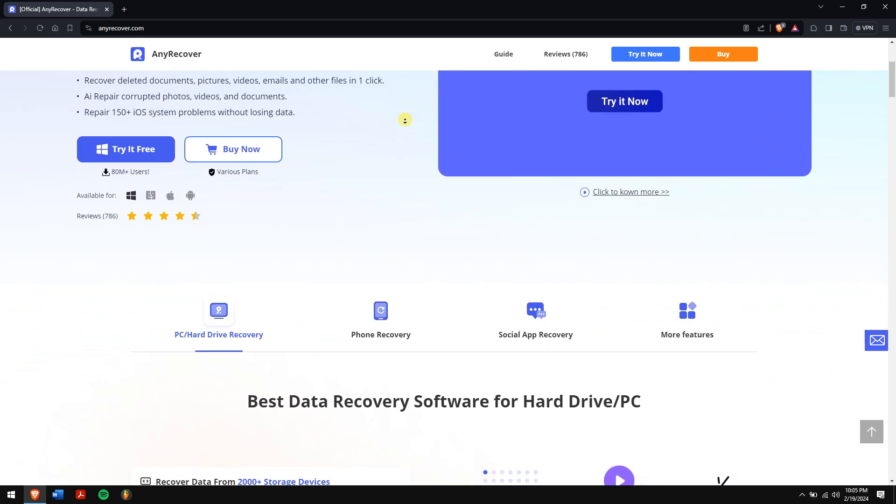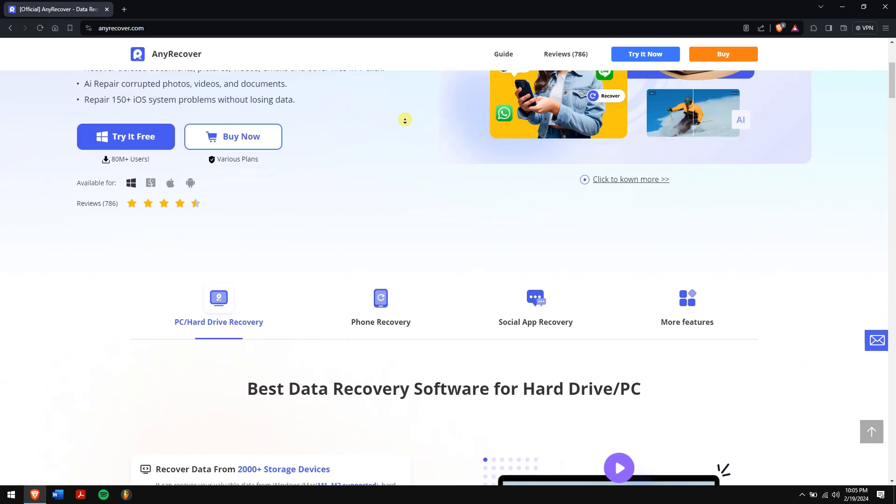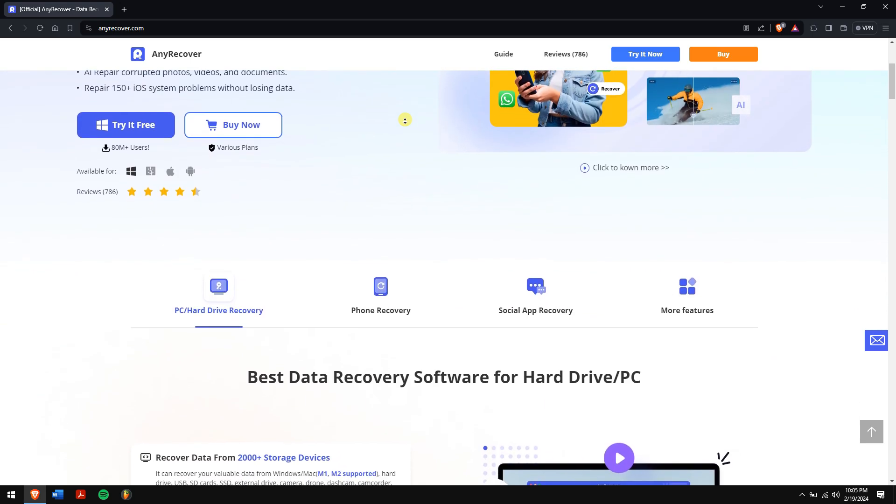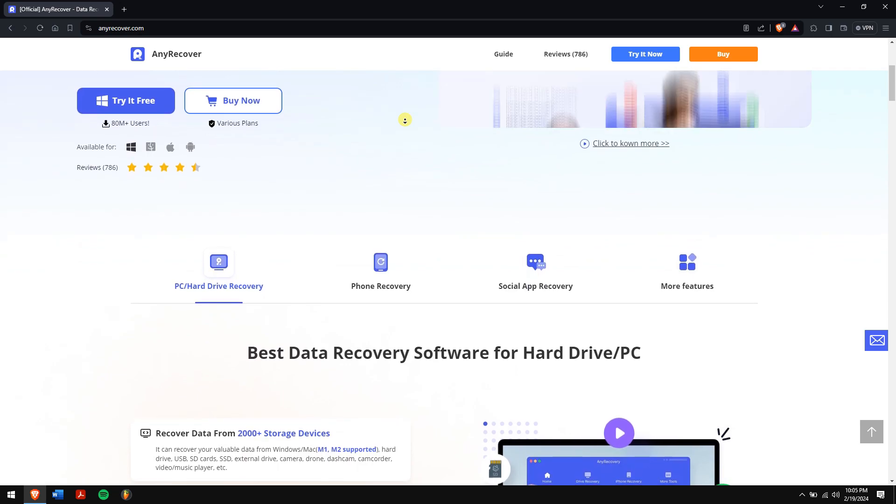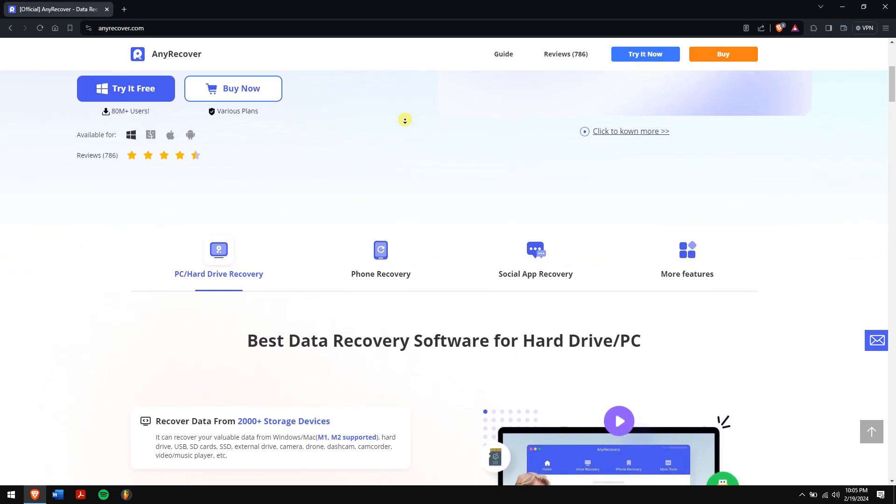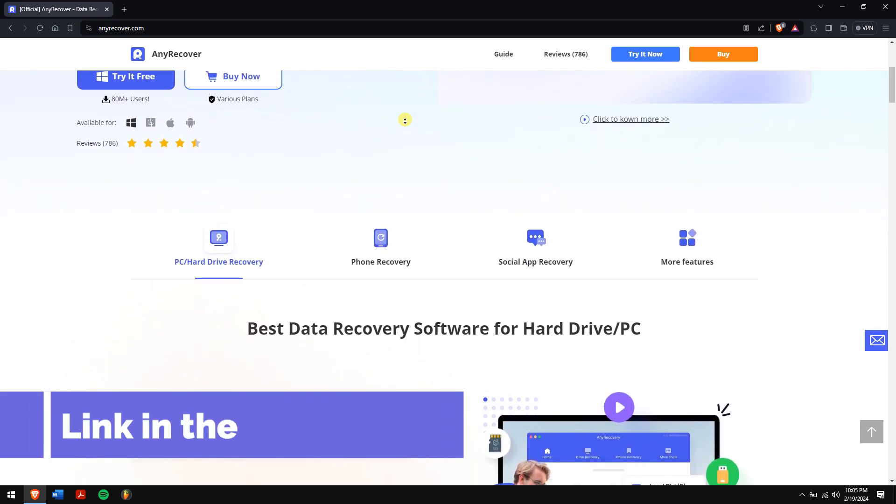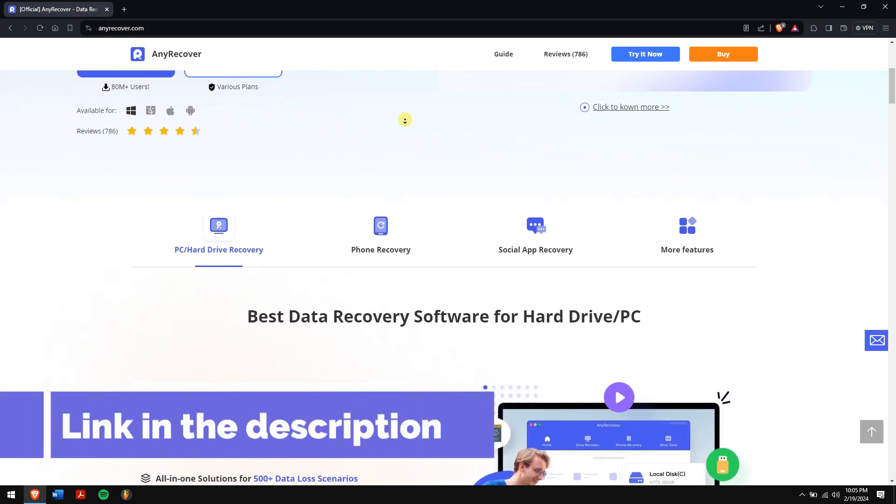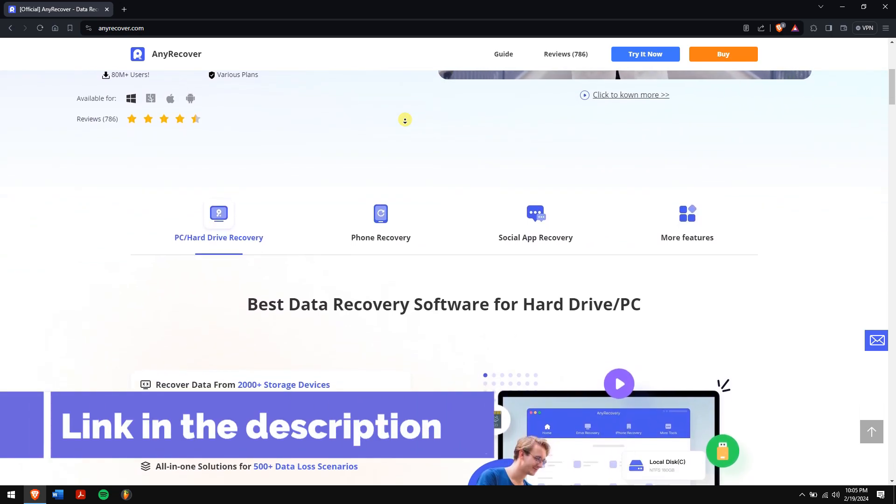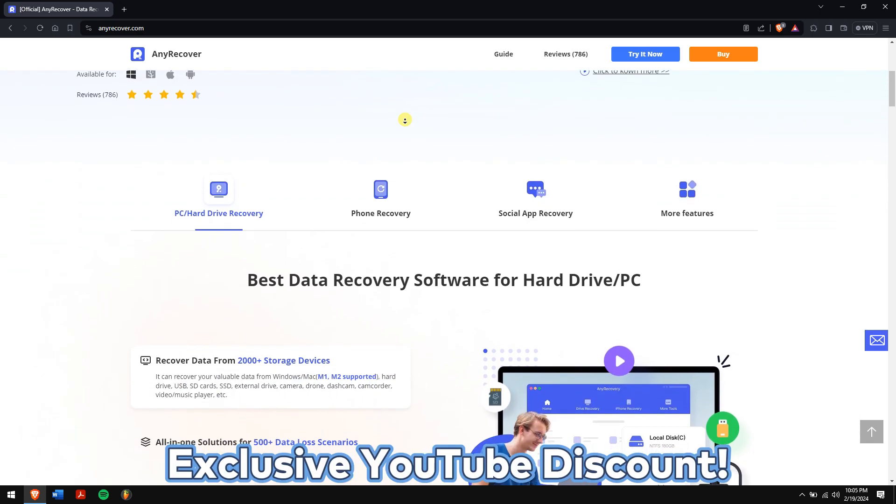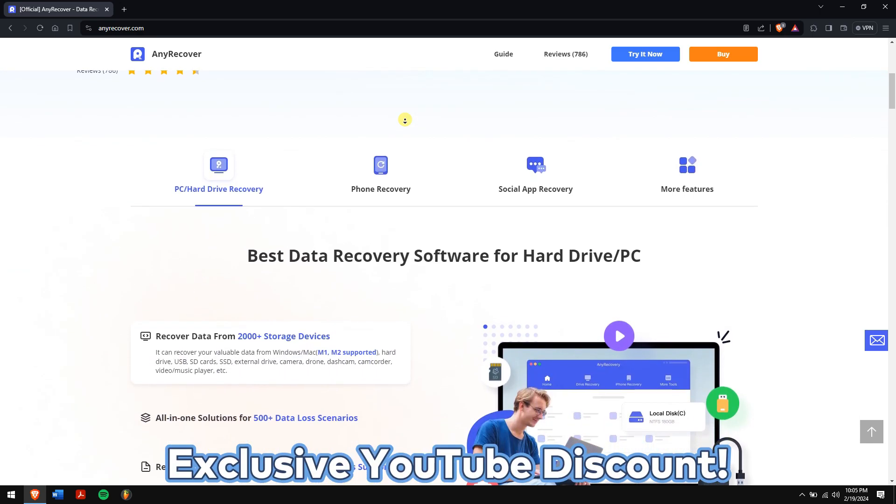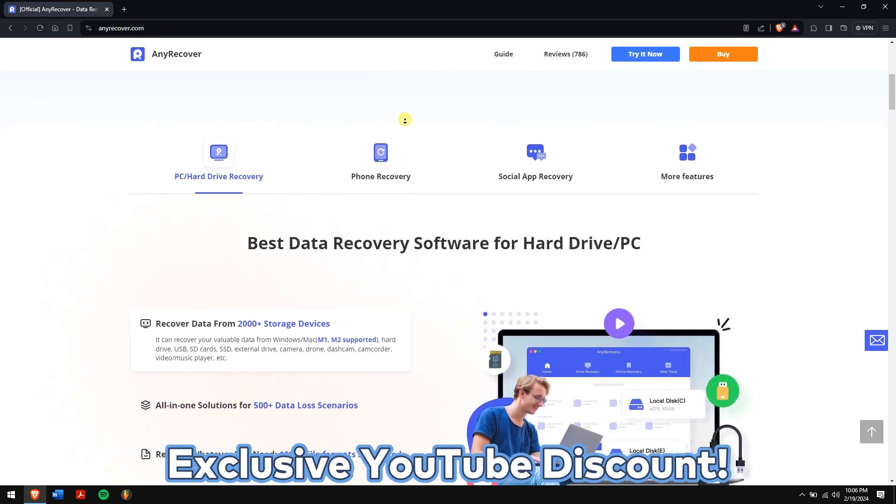And with just a few clicks, you can restore your deleted WhatsApp chats and content. Just check the video description to try this recovery tool. And for a limited period of time, we have an exclusive YouTube discount handmade for you.